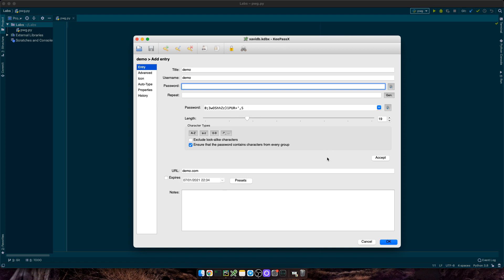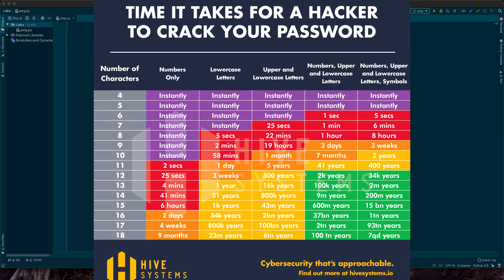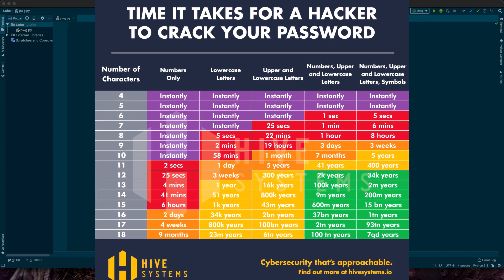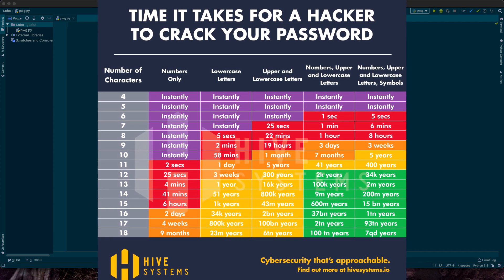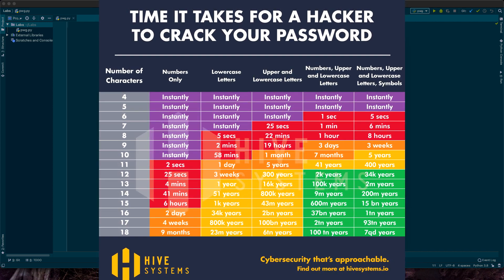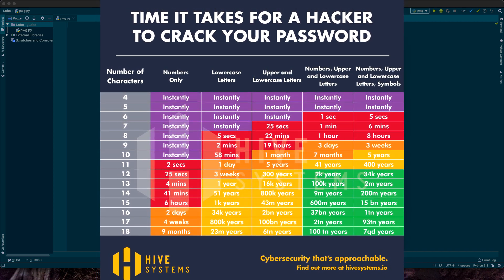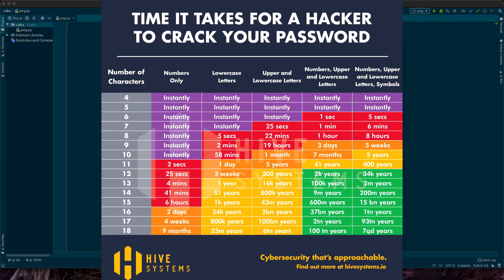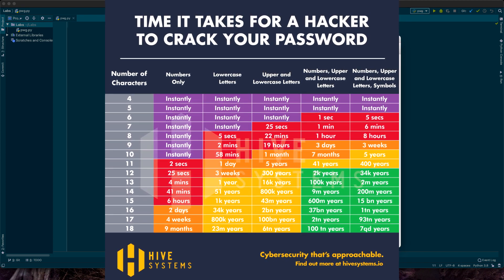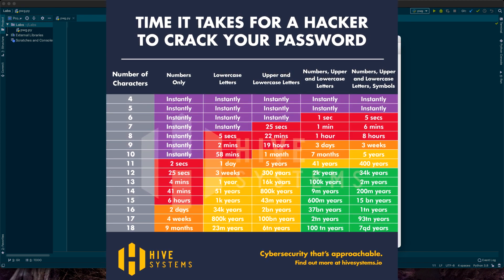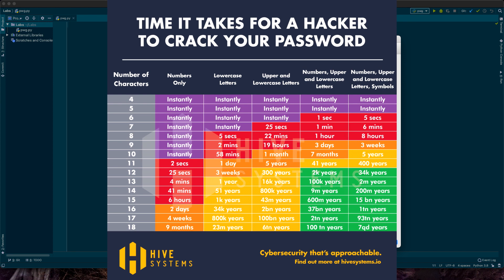Well, you can do that. Then there's the debate in using something that you can't remember versus using something random. One thing is clear. The longer the password, the longer it takes for a hacker to crack it. Anyways, today we're going to be writing a simple Python script that will generate random passwords for you. Let's get into it.